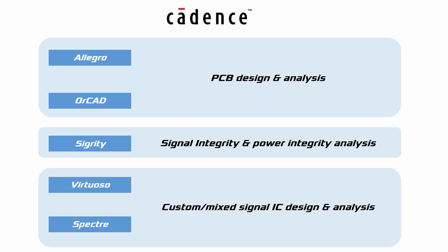This video focuses on IC design process, so we will limit our introduction to Virtuoso and Spectre.